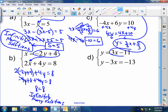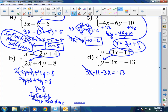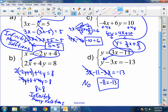Last one: y equals 3x minus 11 — it's already solved. Plugging in: 3x minus 11 minus 3x equals negative 13. The 3x and negative 3x cancel, leaving negative 11 equals negative 13. That is a false statement, so this system has no solution.